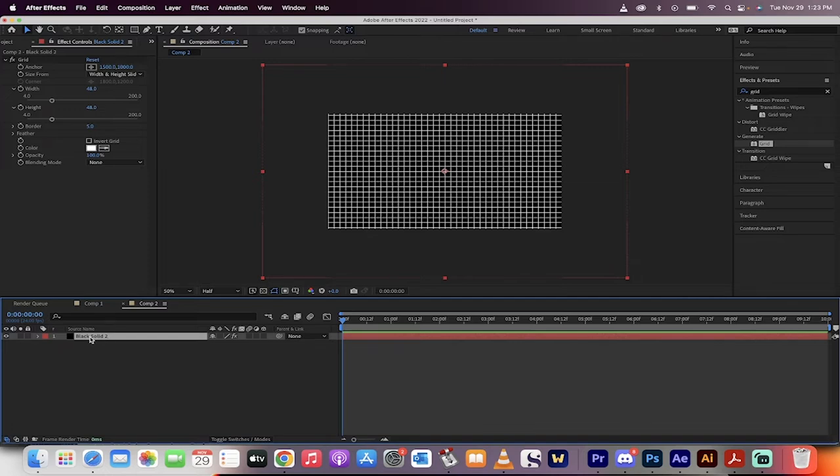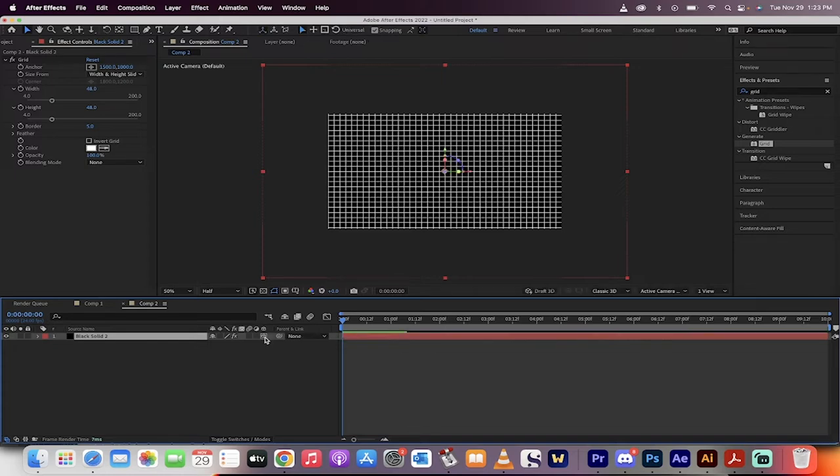Now, head back down to the black solid. We're going to make a few more changes. First off, we're going to make this a 3D layer. So I'm going to click on this box here. 3D layer.